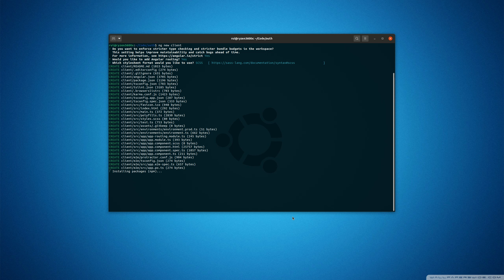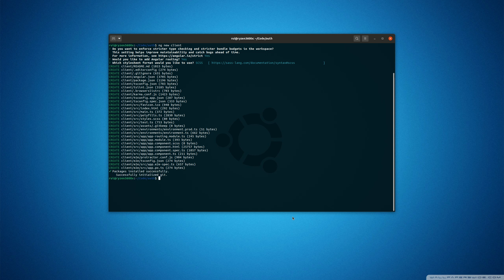You can do ng new, whatever your project name, then skip install, cd into the project, and npm install, which is not a very elegant solution.